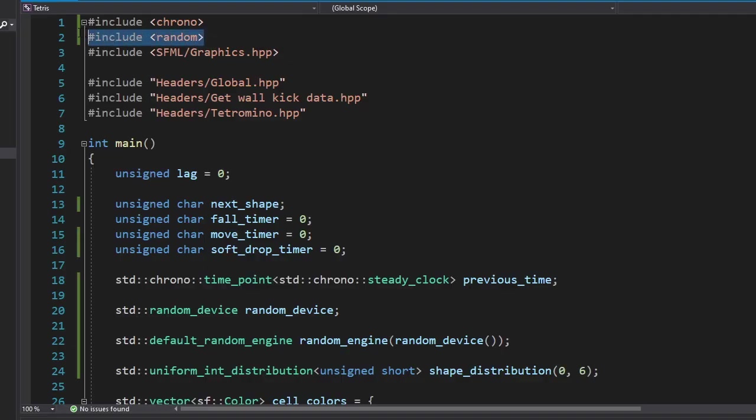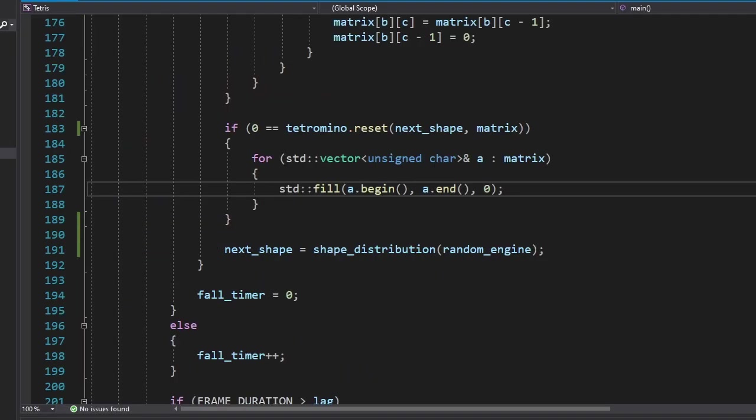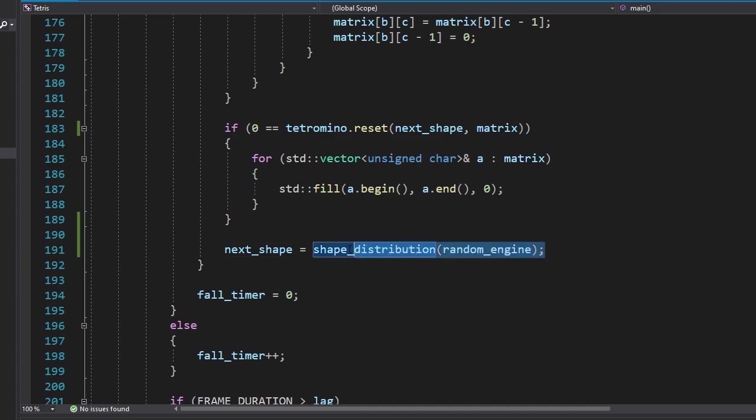I think it's time we add some randomness to the game. For that, we're going to use the random library. After each reset, we'll choose a random shape from the distribution.